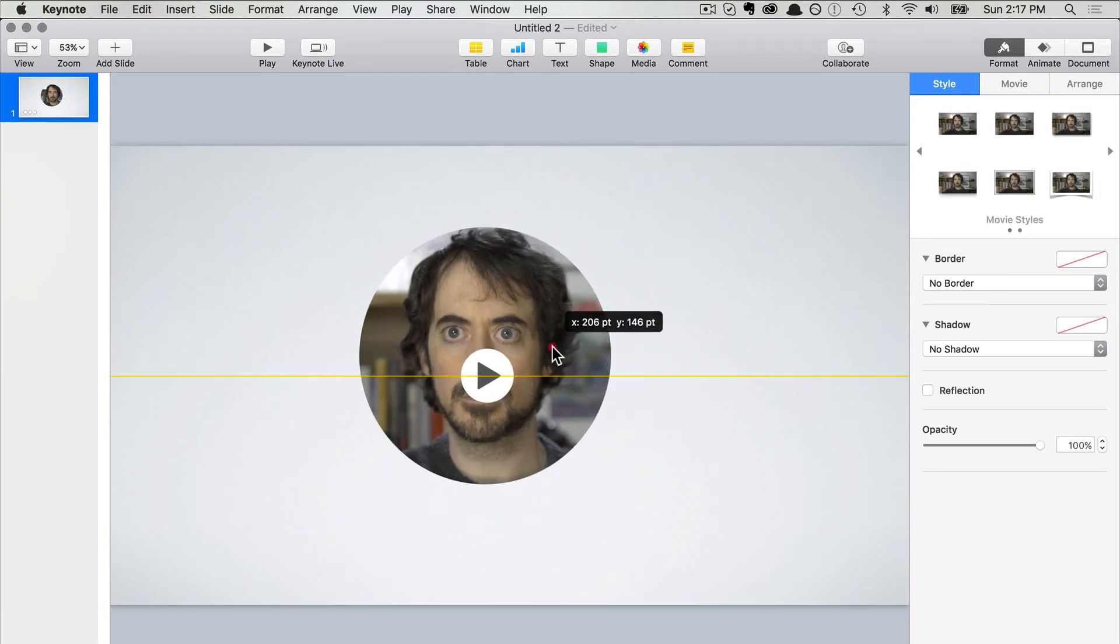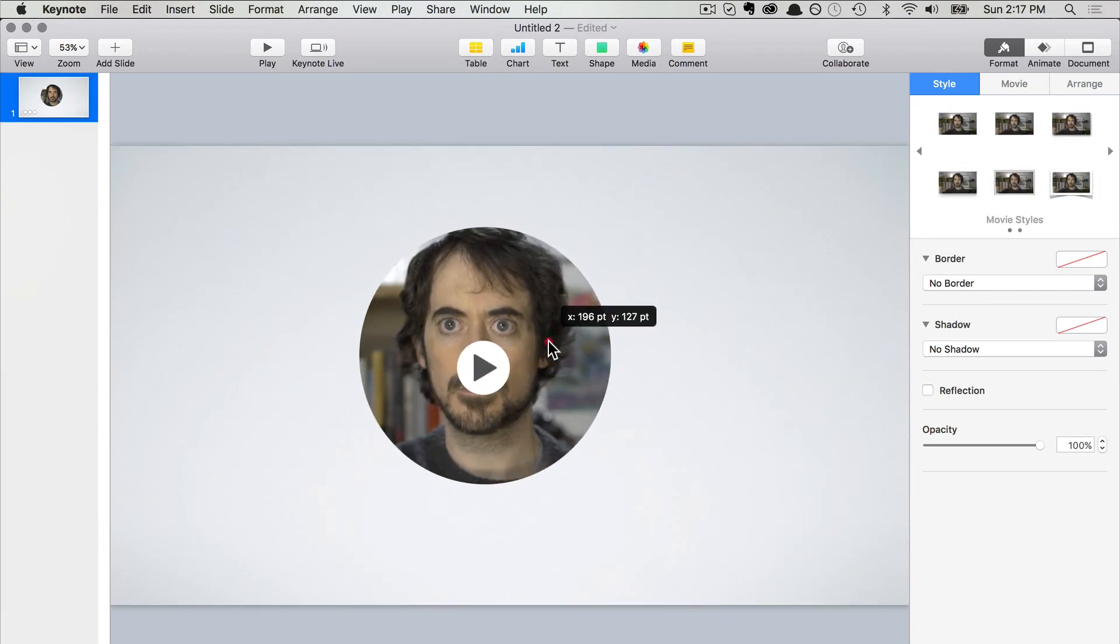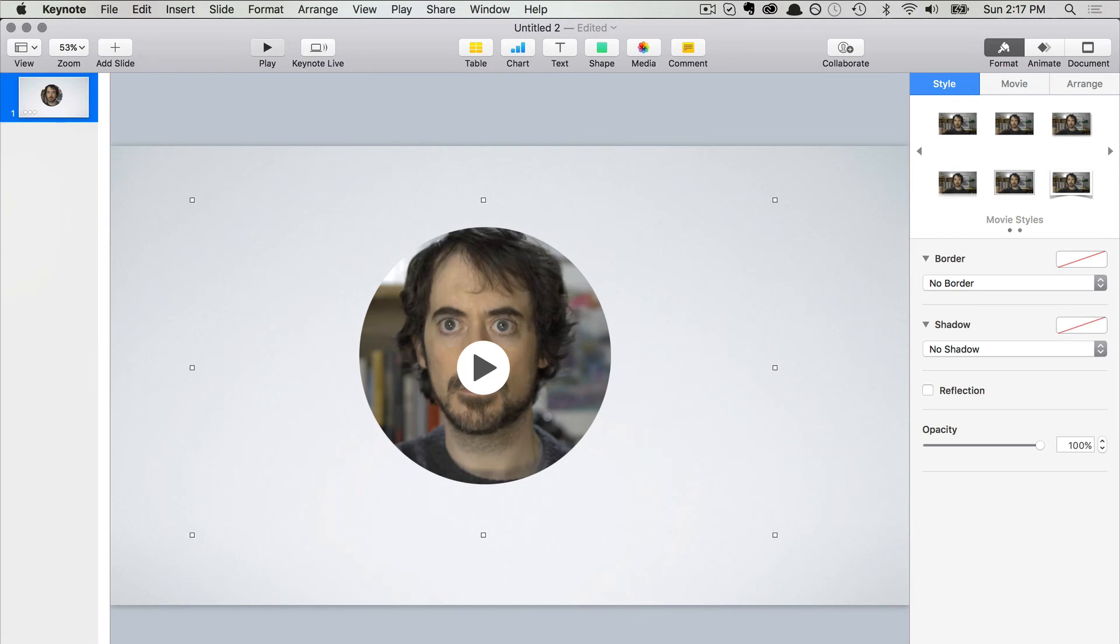Now I can adjust the video wherever I want. When I play back the presentation, I can click anywhere, and the video plays inside the circle. How cool is that?